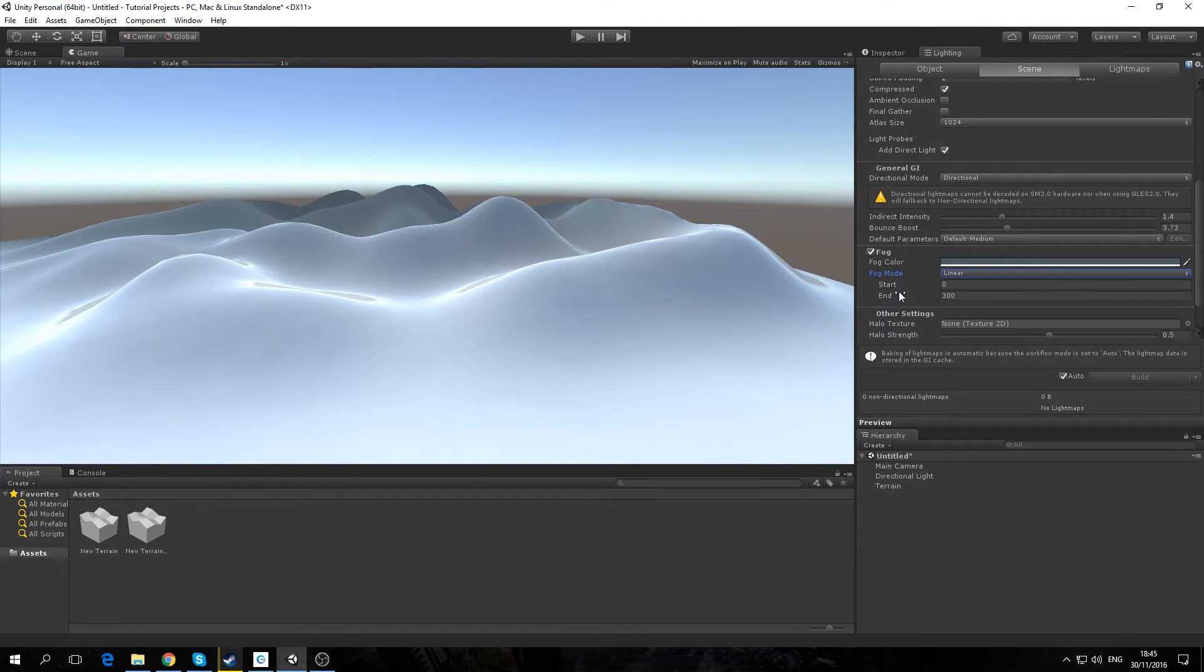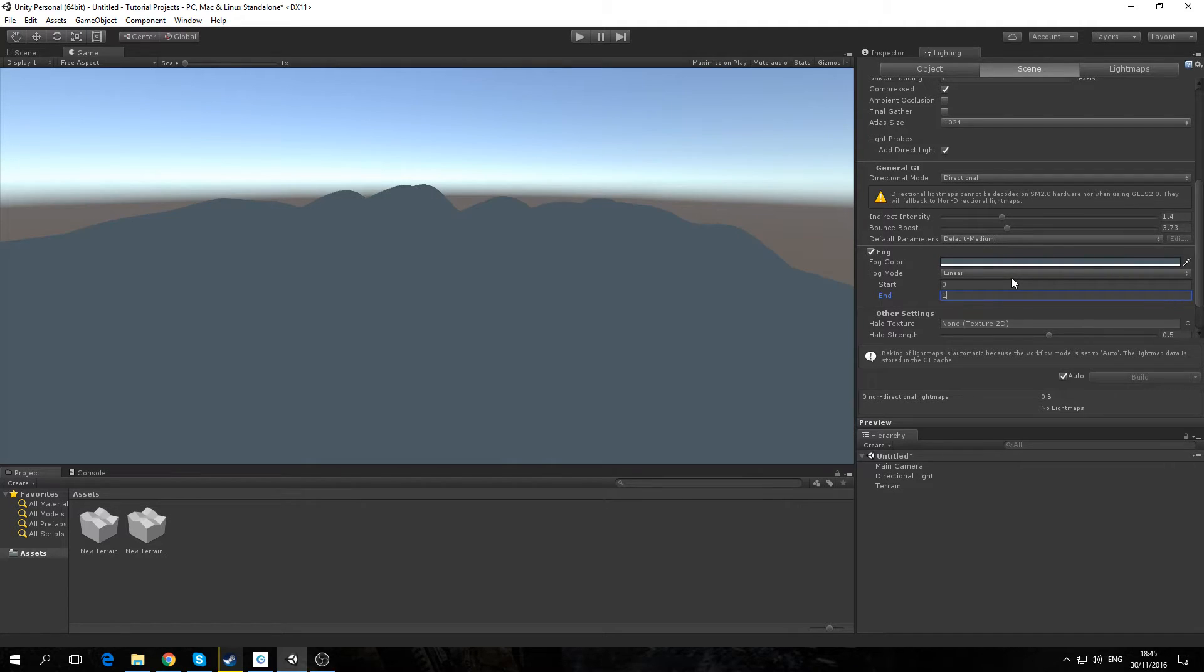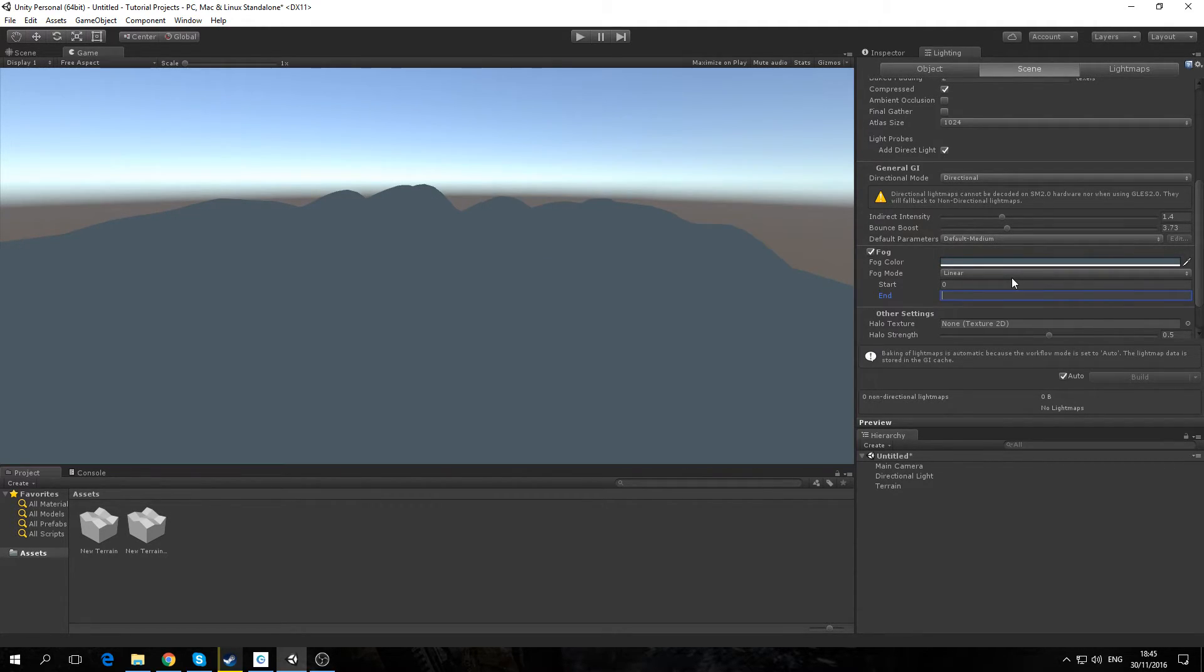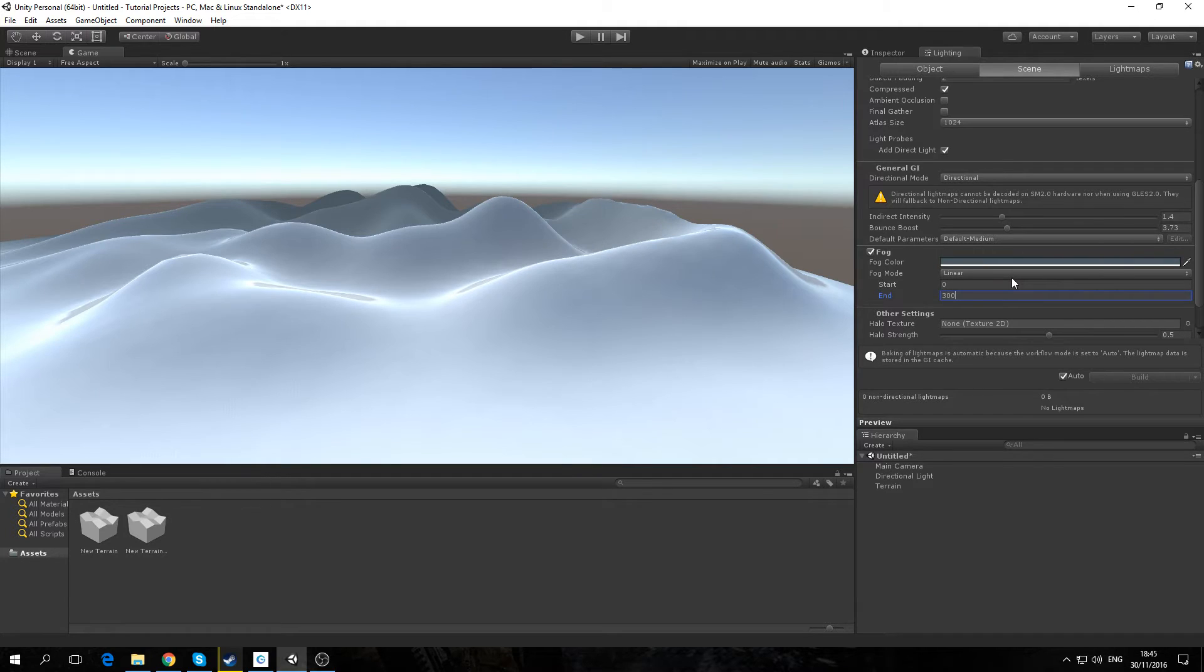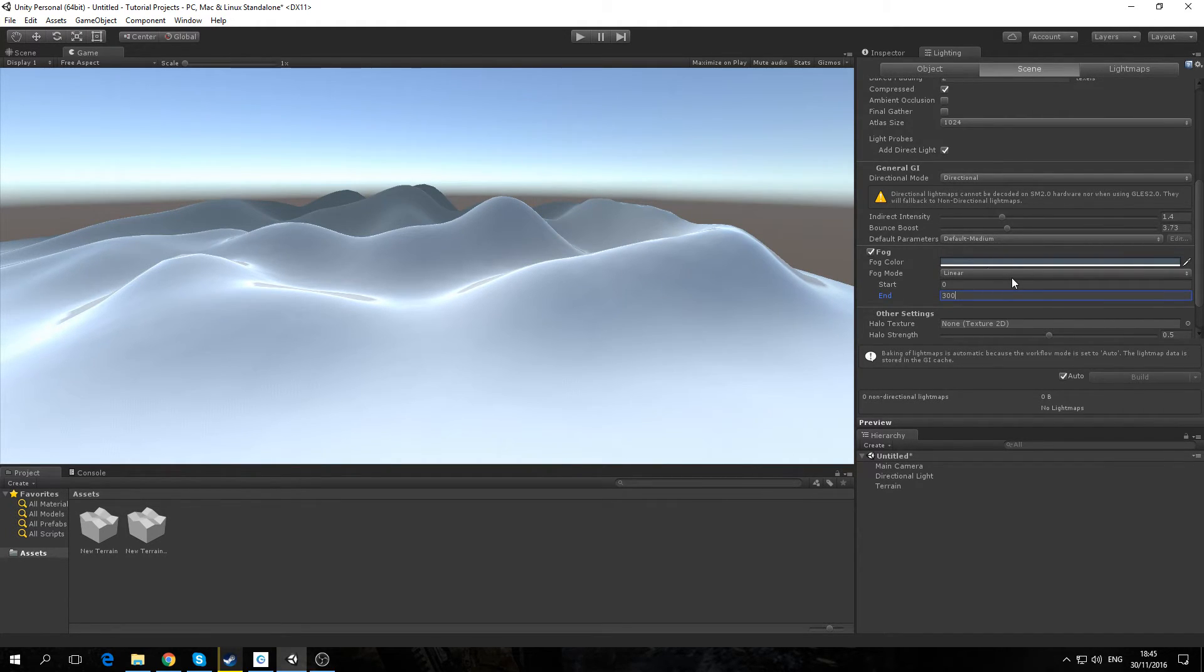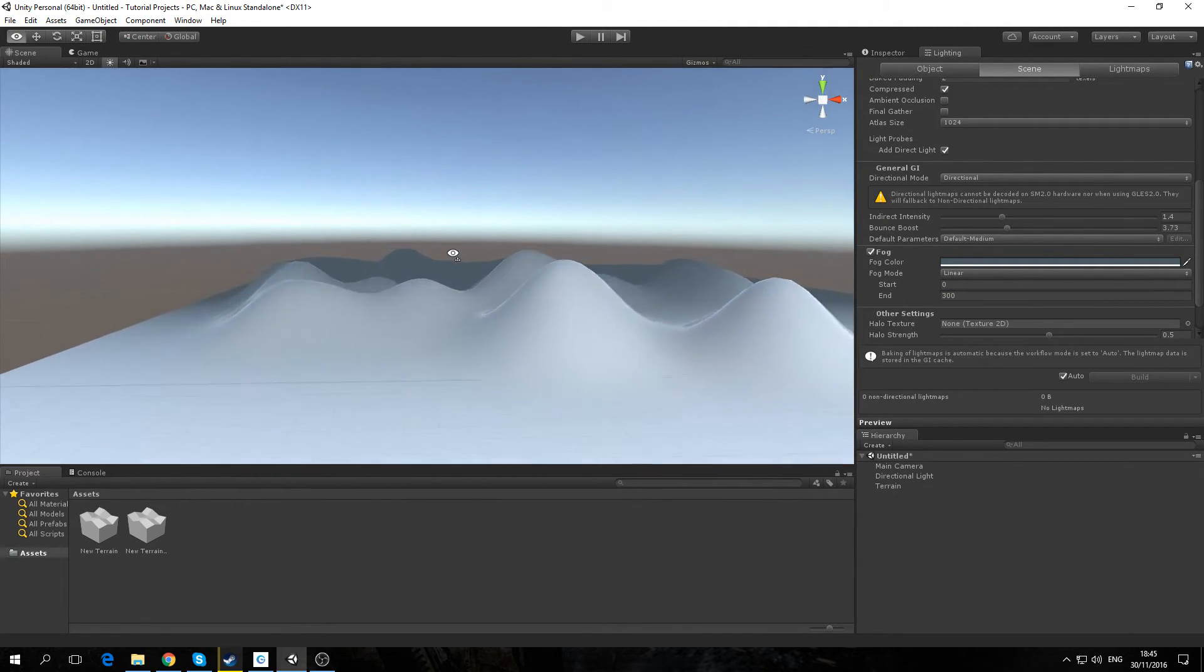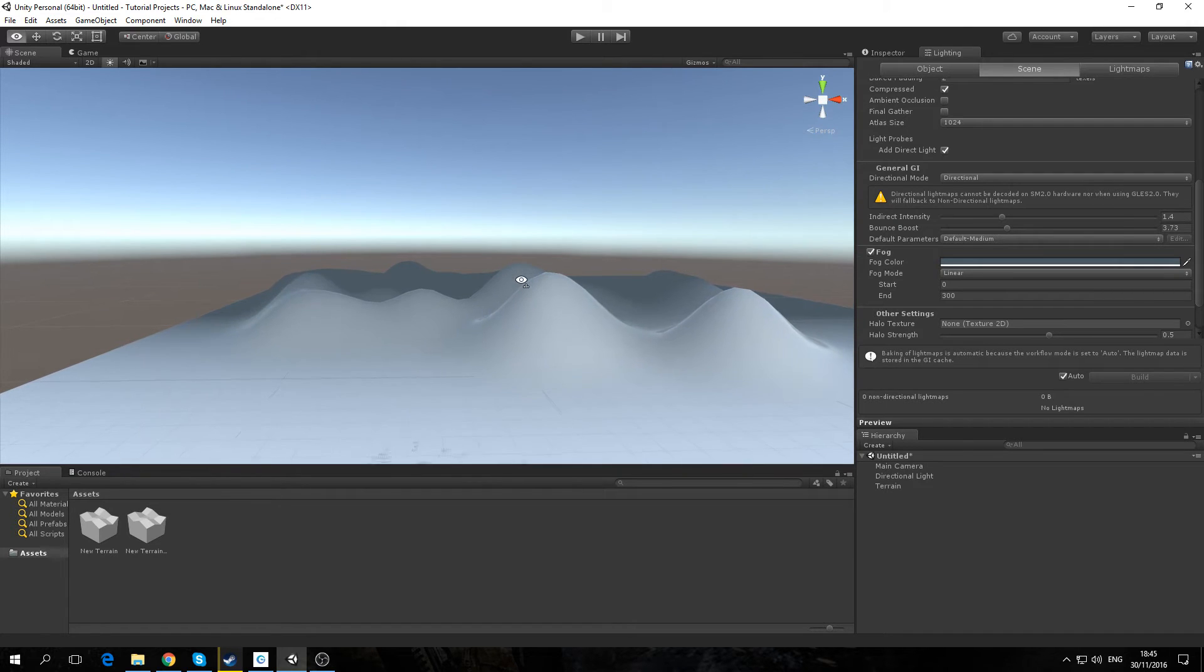This will let you better control where the fog ends and starts. So if I want it to end closer to me, I would make the number smaller. As you can see, if we go into our scene, we can see the fog here.